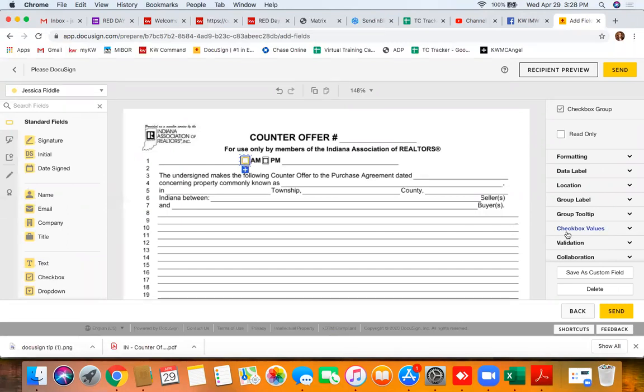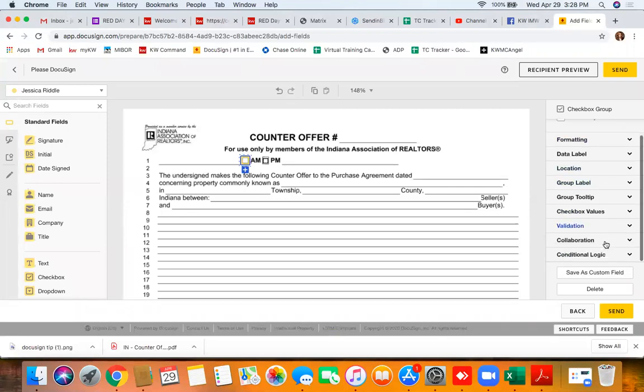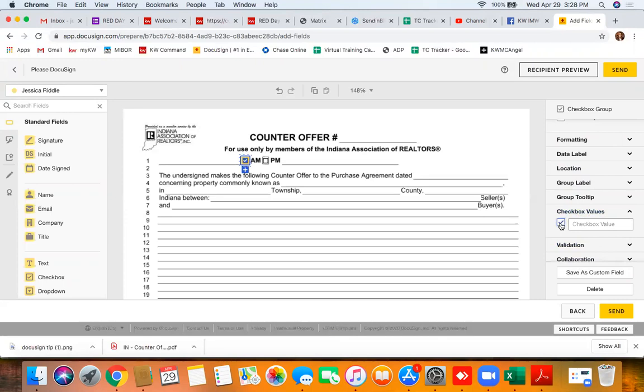There are actually two ways that you can check this box. The first is by looking over on the right hand side, your menu options here, click on checkbox values and click the checkbox.